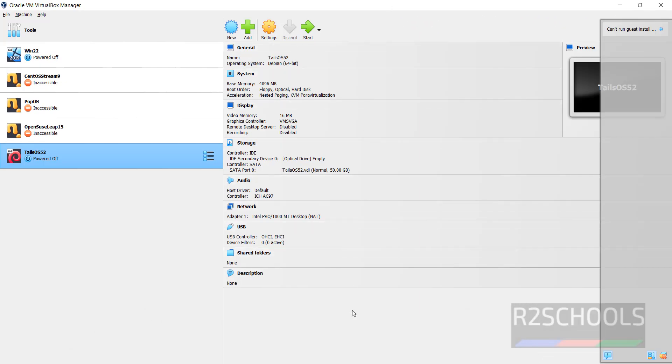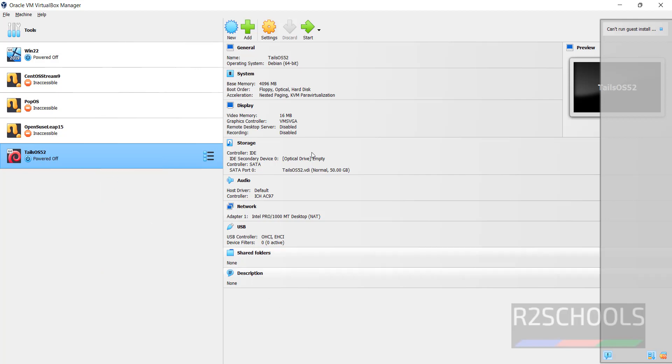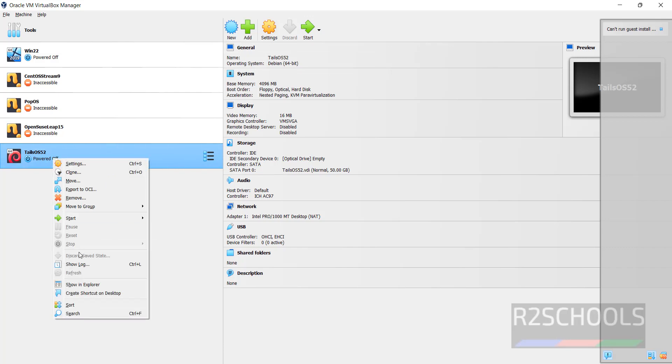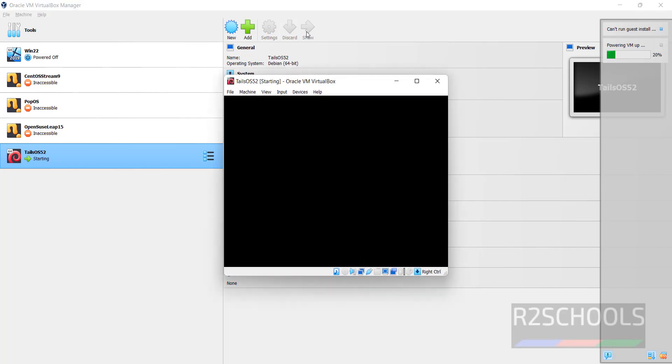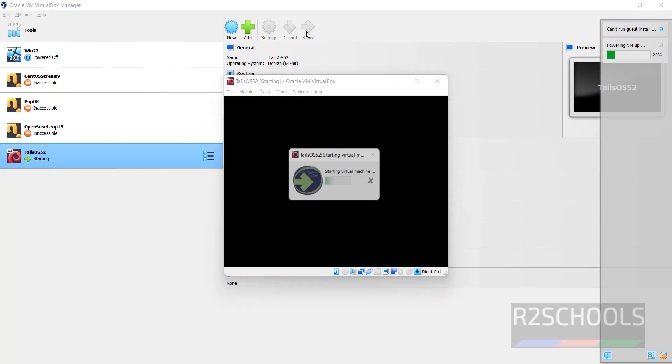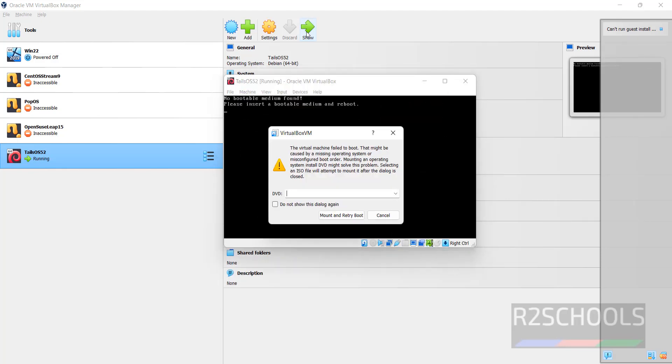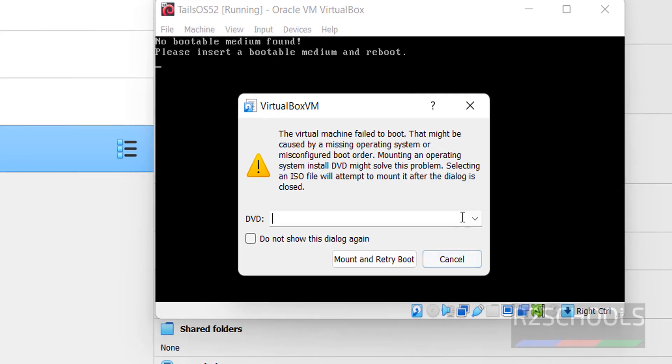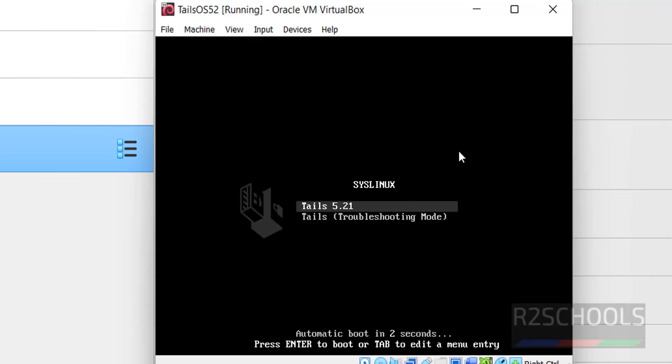This is the summary. If you want to edit any one of them, click on the settings or right click and select settings. Now click on start or right click and select start the normal start. Select the DVD or ISO. Click on mount and retry boot. Use up and down arrows from your keyboard, then select the first one that is Tails and hit enter.